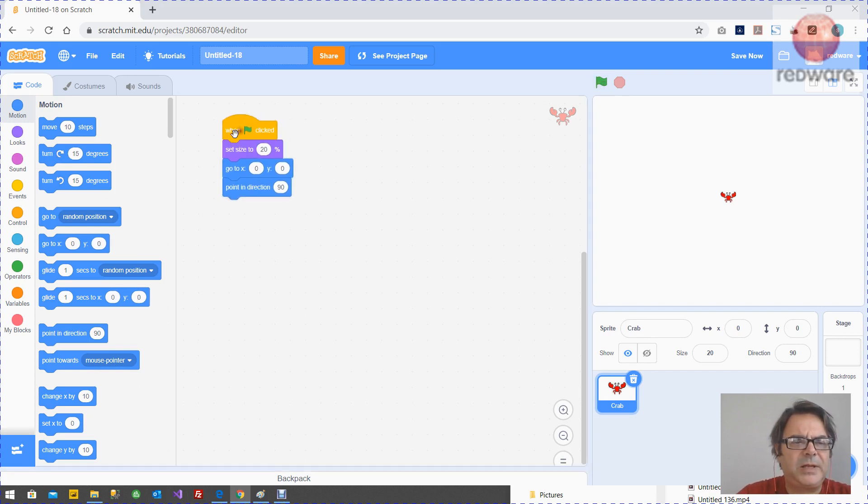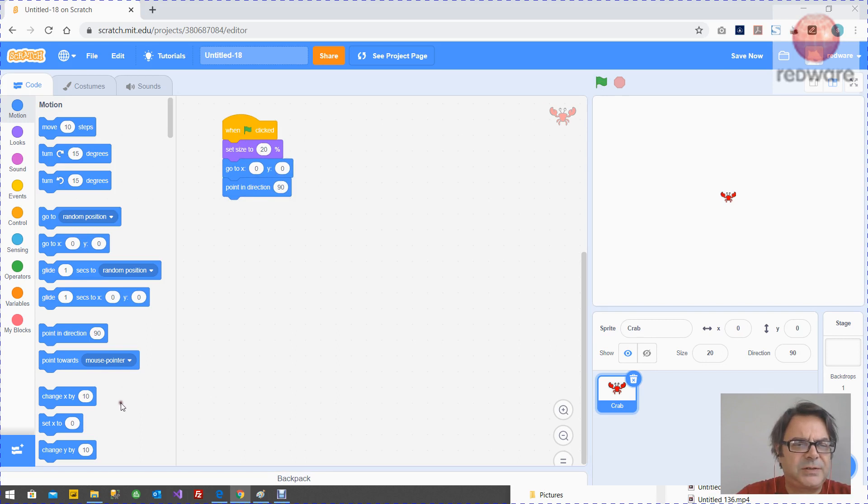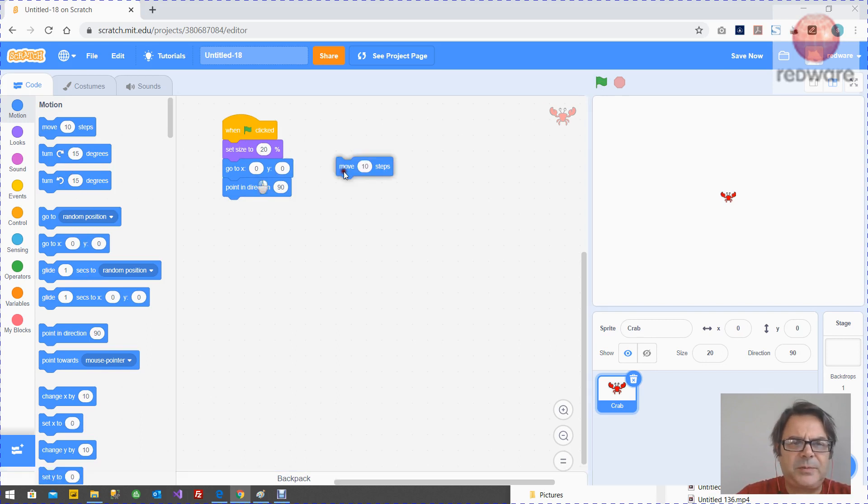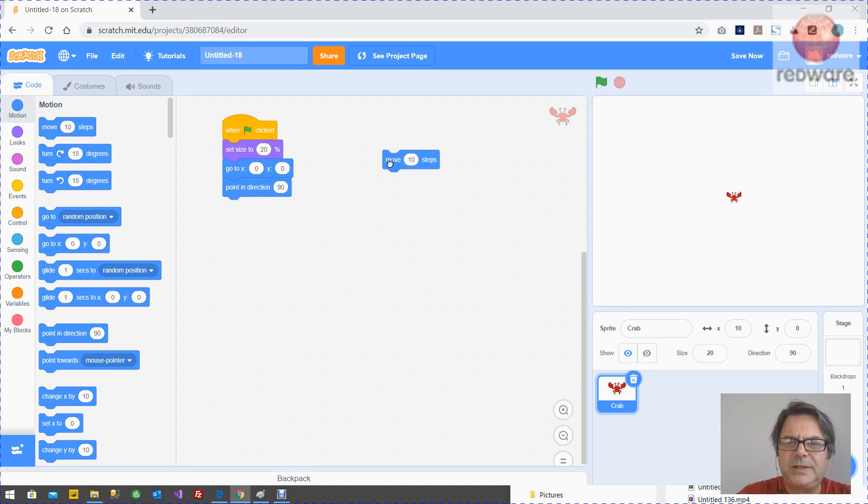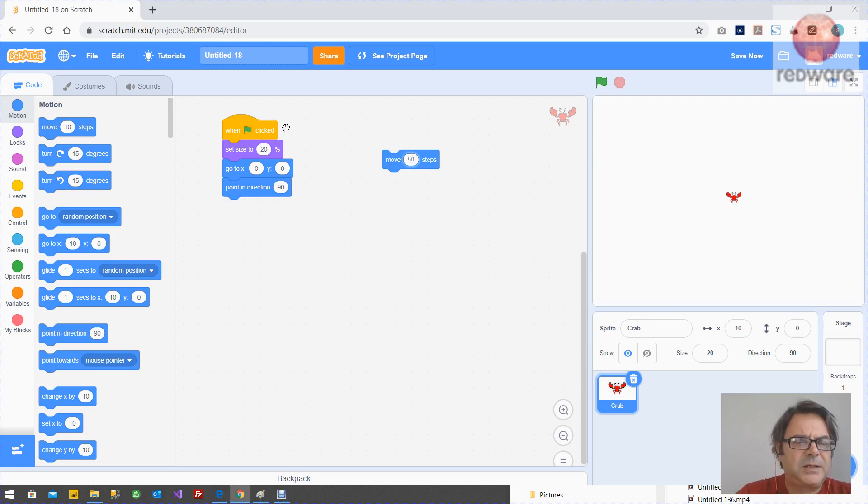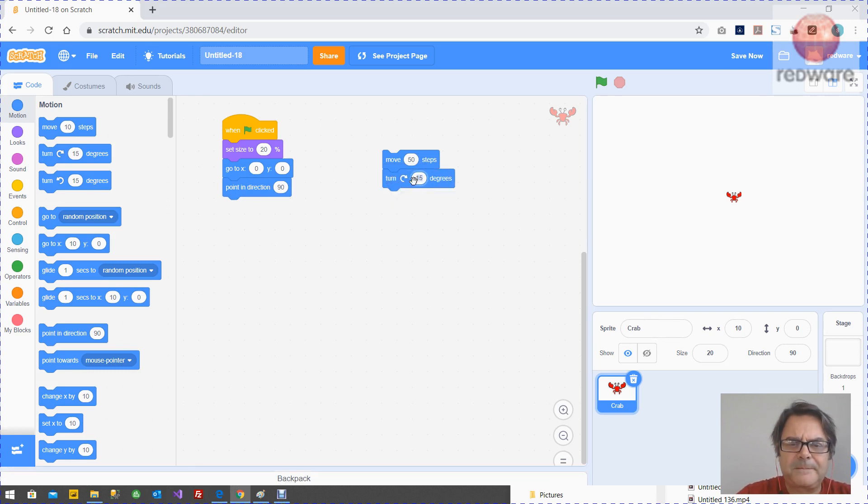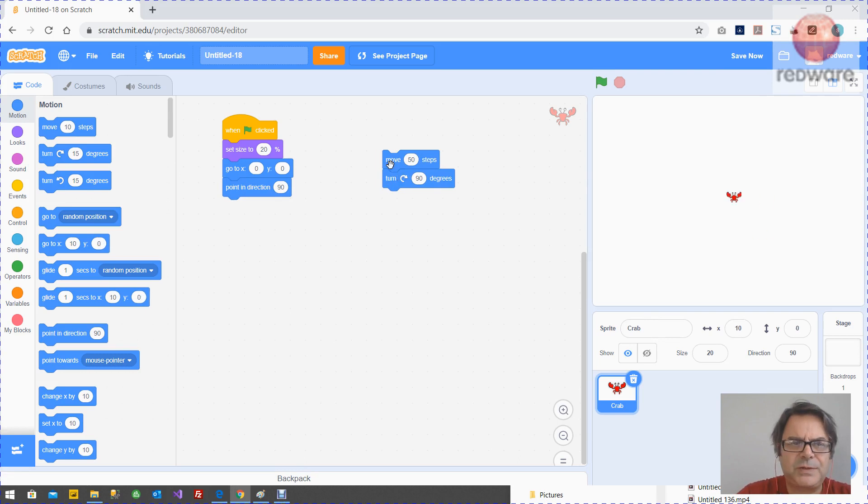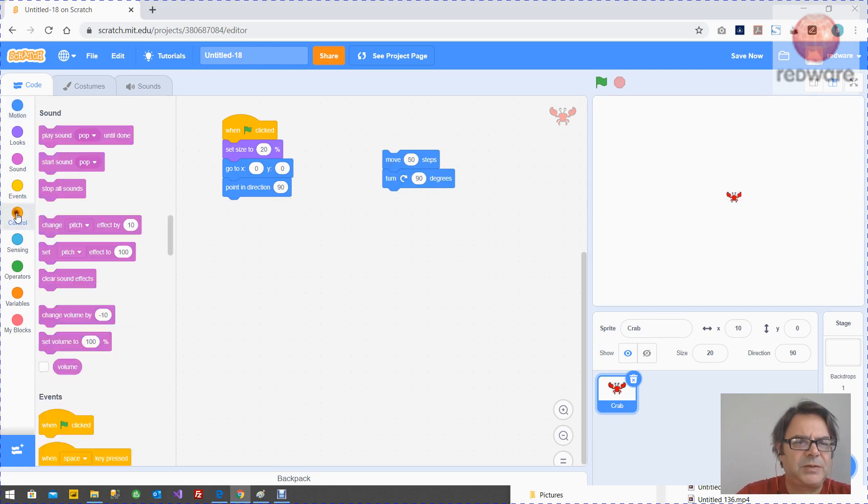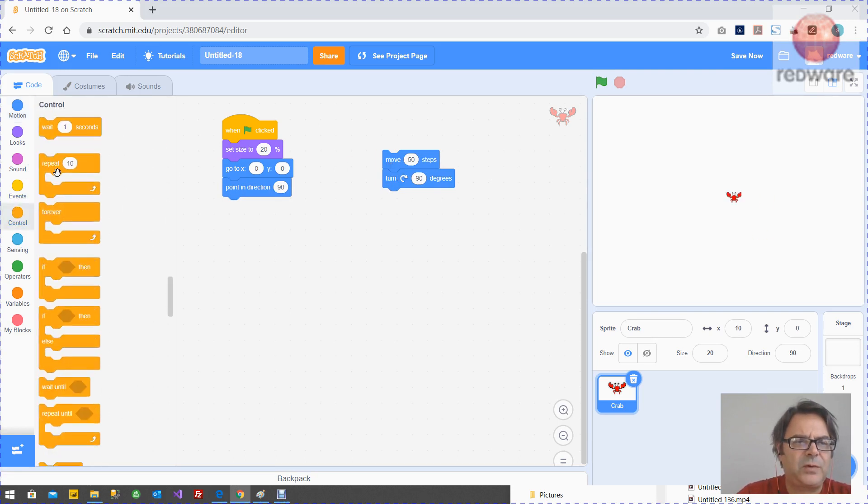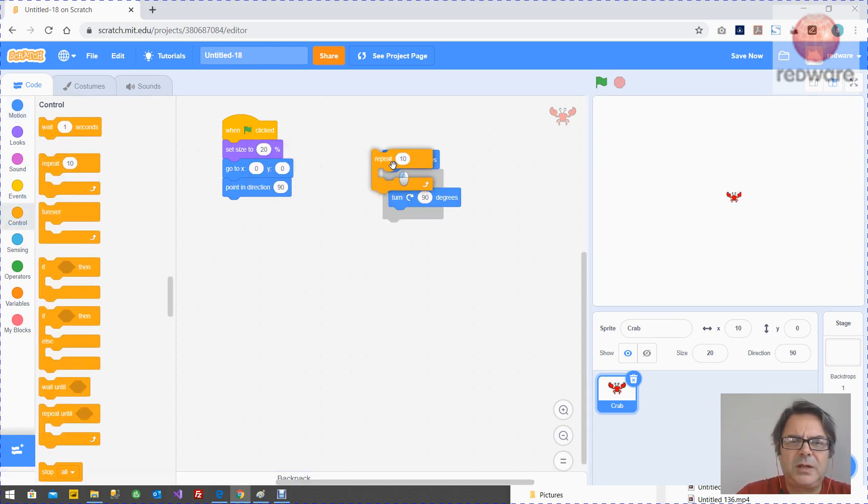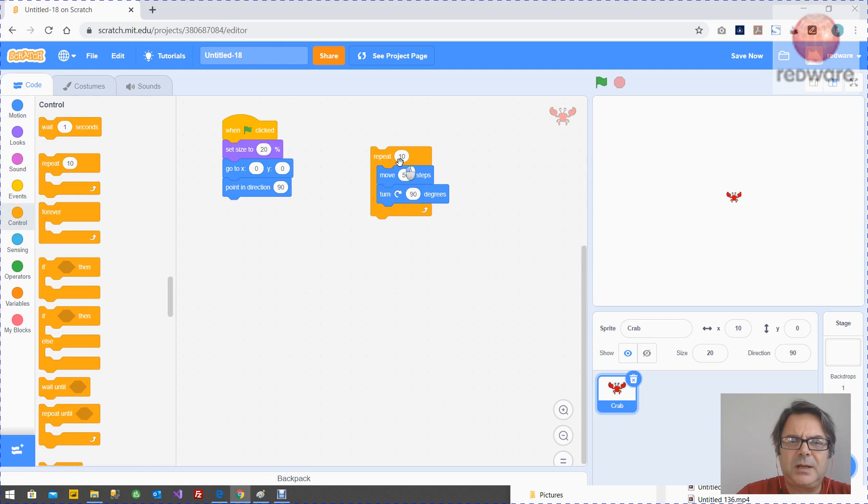And then we need to just get you started. Let's draw a square. So to draw a square, if you remember, we need to move 50, turn 90, which is turning right. Like so. Four times. We need to do it four times, so we use a repeat four. And that's going to draw a square.